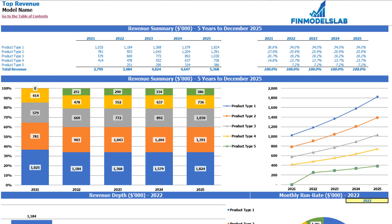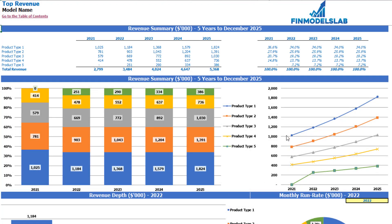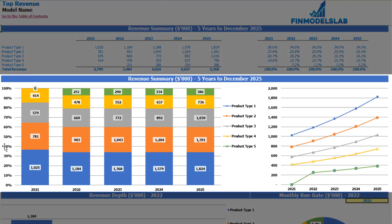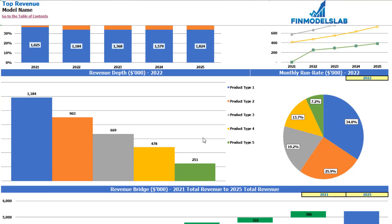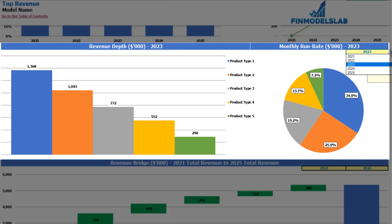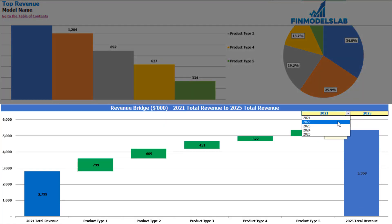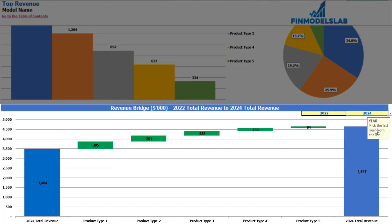On the top revenue tab you see the absolute values of revenue breakdown by product types and percentage breakdown. You have 5 product types and 5 years with absolute values on the left and percentage breakdown on the right, with graphical charts below. Further down you can see revenue depth for a selected year with monthly run rate, and finally a revenue bridge between two changeable years showing the main drivers of revenue growth by different product types.